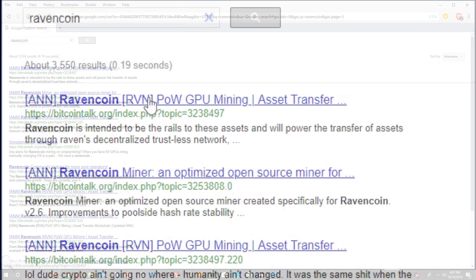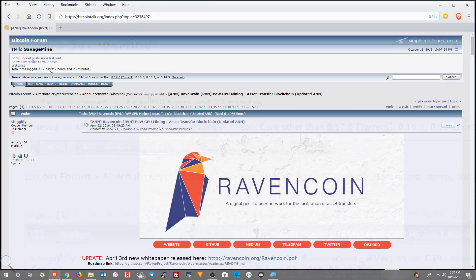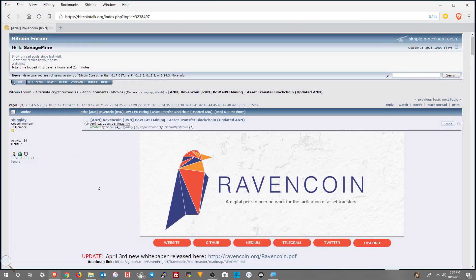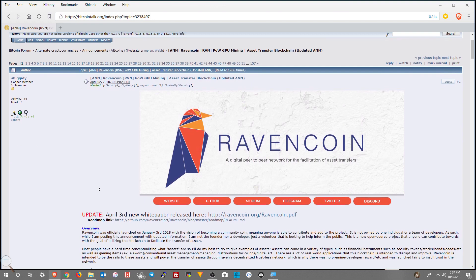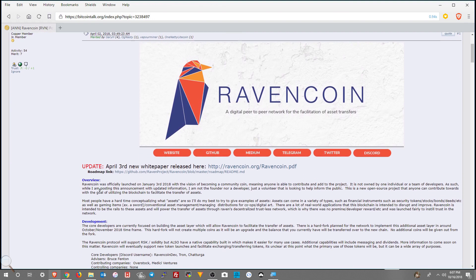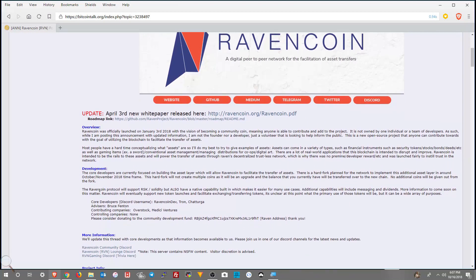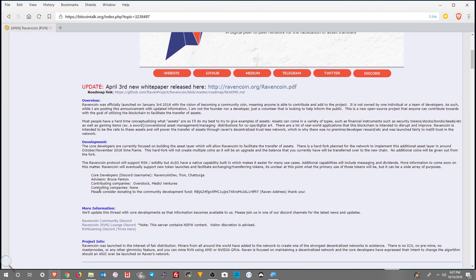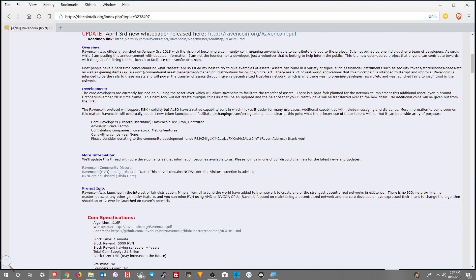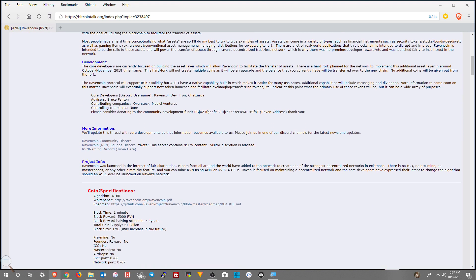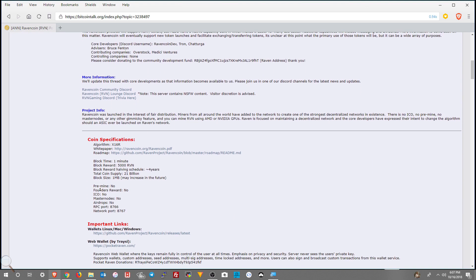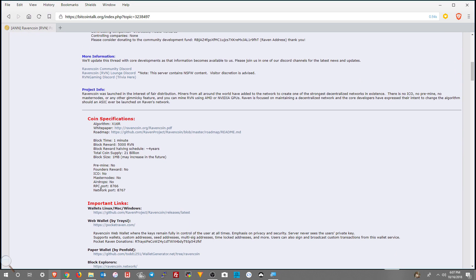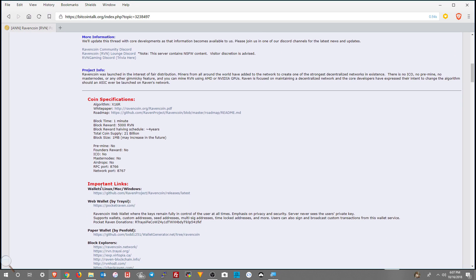Then you're going to scroll down. There's lots of great information here, but you want to end up finding something that says wallets. It's under important links it looks like right here. So you click on that. That's going to take you to the latest release, which is version 2.1.